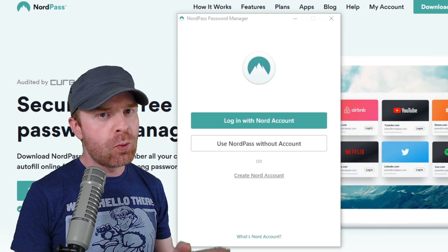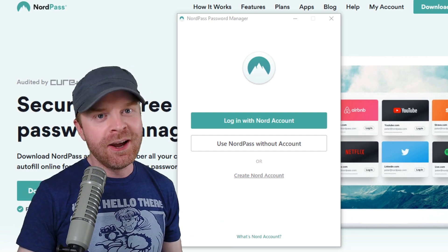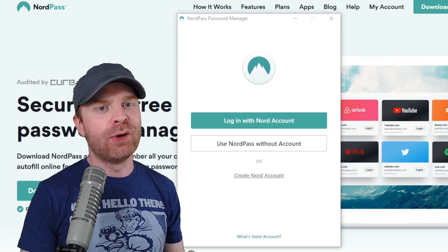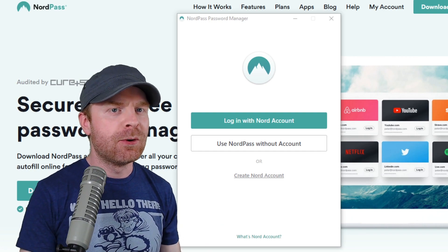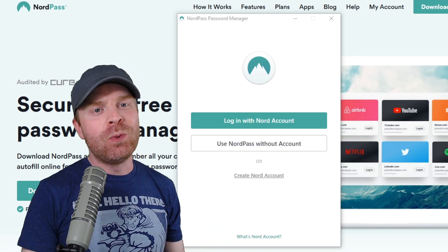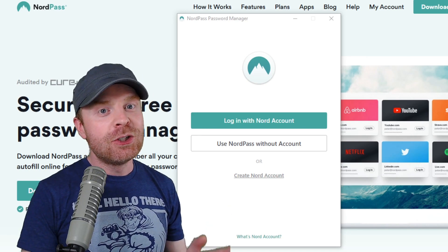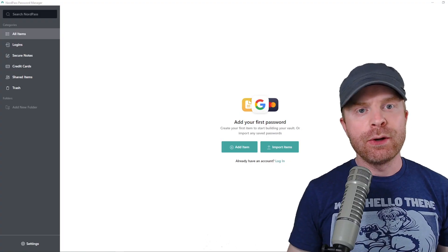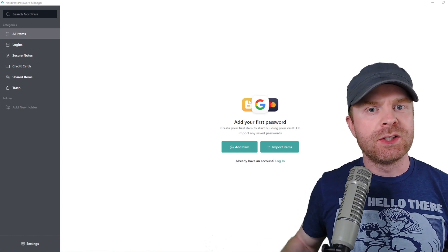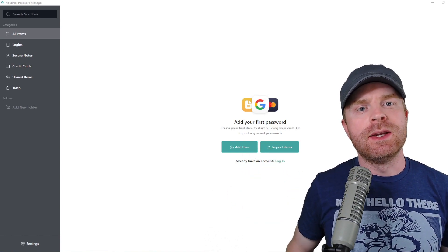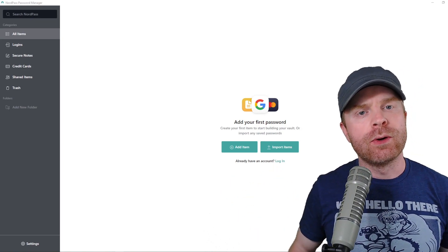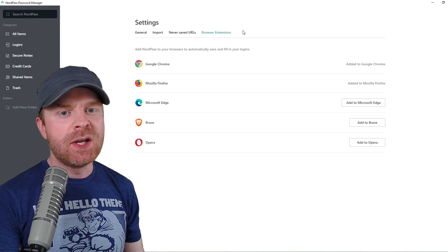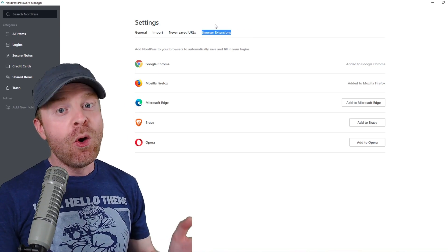Creating a NordPass account is very simple and straightforward. But I will say there is one point where it will give you a recovery code. I highly recommend saving that recovery code somewhere. Maybe write it down on a piece of paper. Put it in a closet drawer. Just put it somewhere. Because you will need that recovery code to get into your account if you ever forget your password. The very first time you log into NordPass, you will be greeted with this screen here.